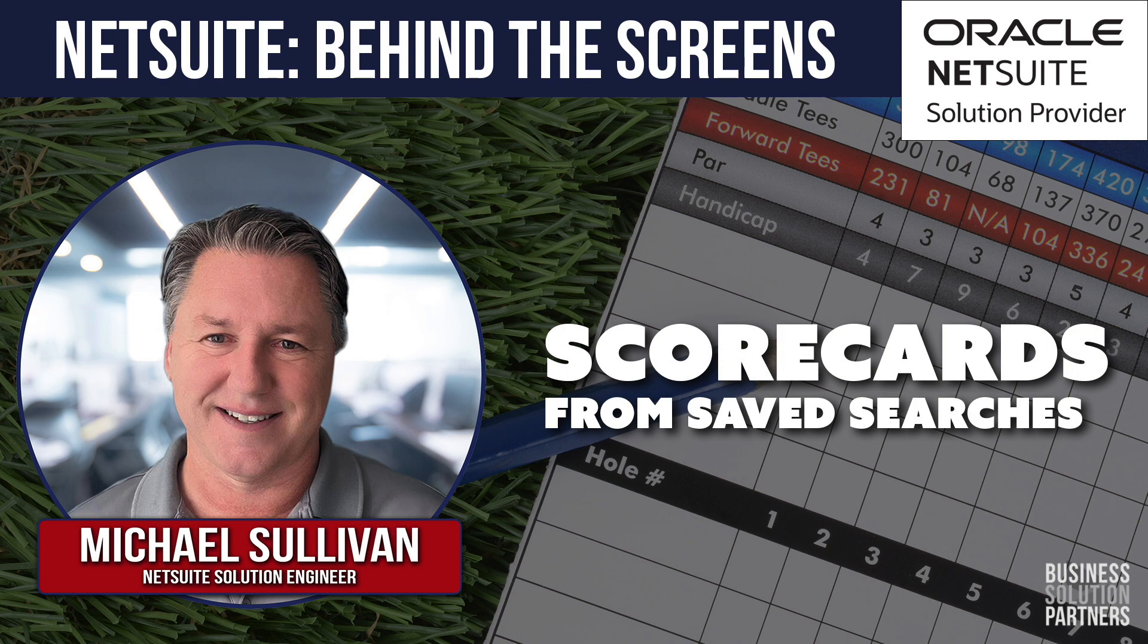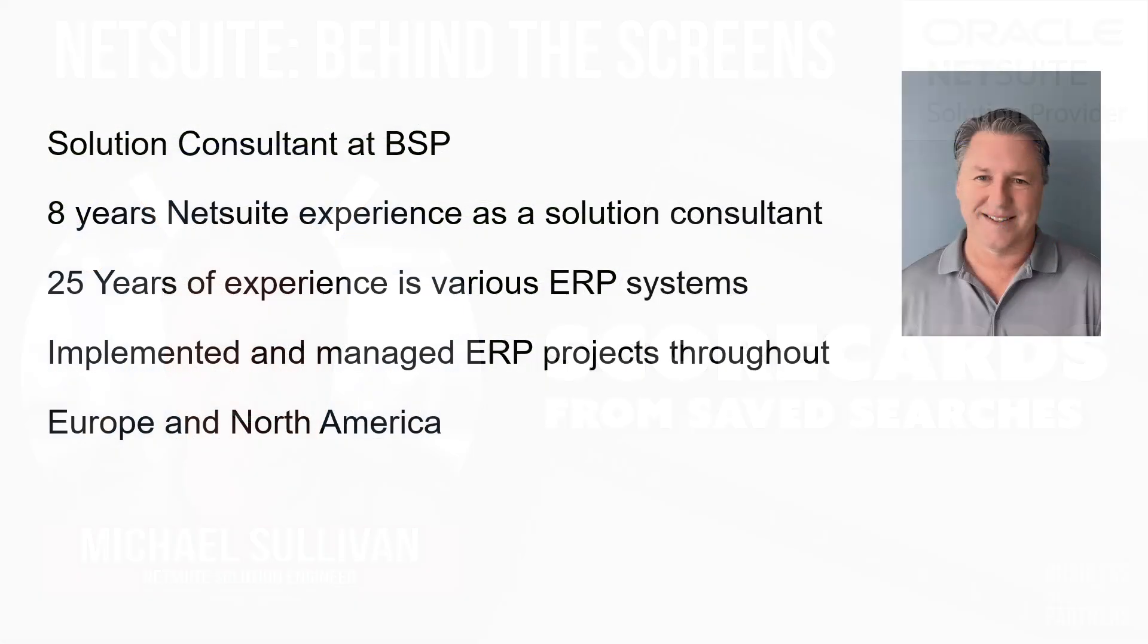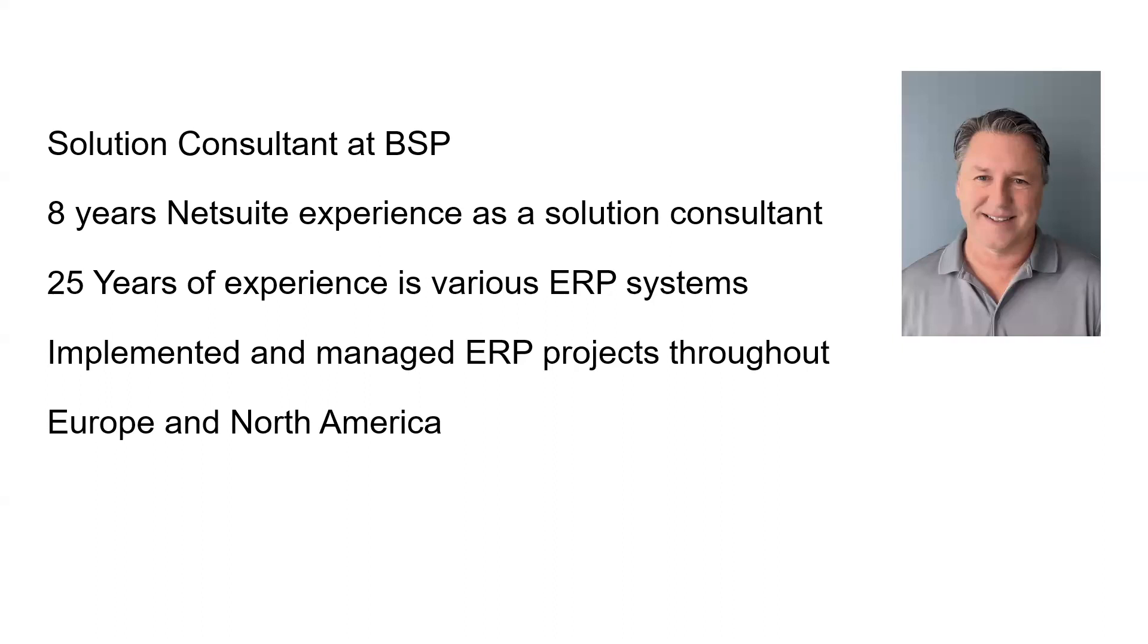As background, I have been at BSP for two years doing pre-sale stuff. I was at NetSuite for eight years, did thousands of presentations for wholesale distribution and manufacturing companies, and then spent another 20 years or so in other ERP companies in North America and Europe.